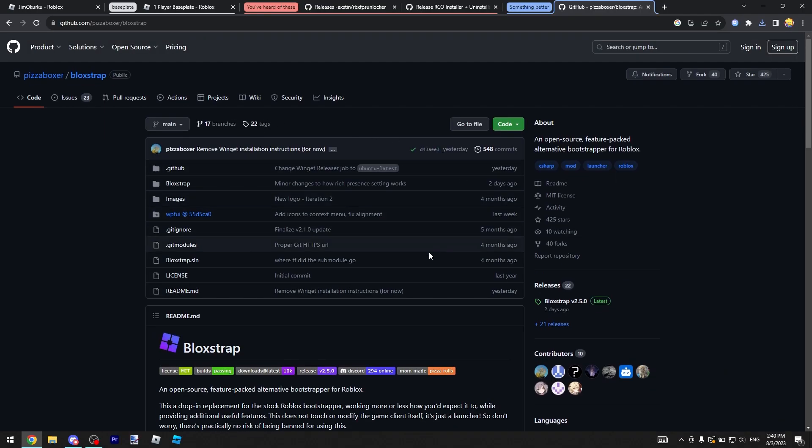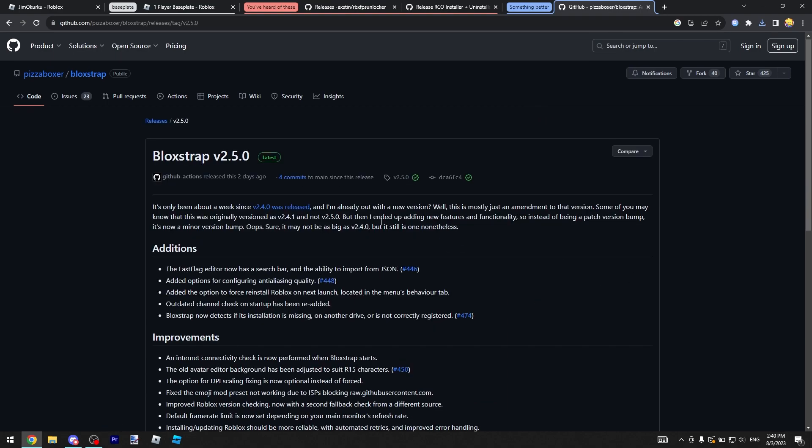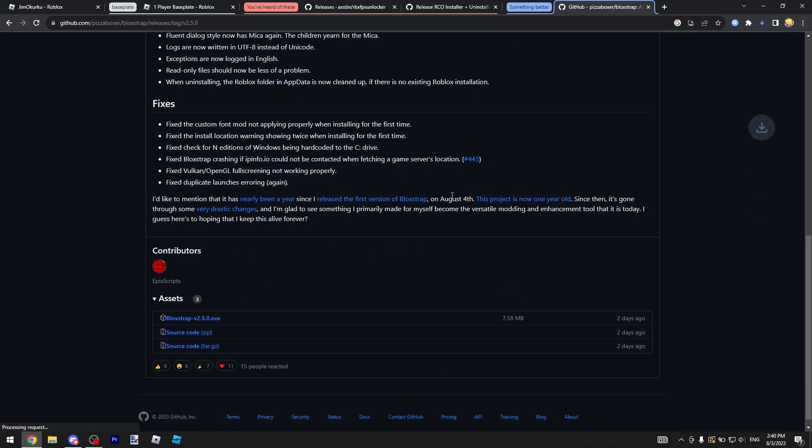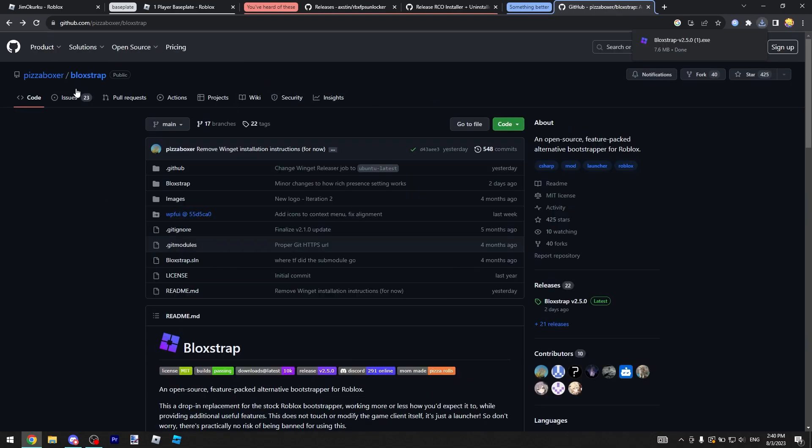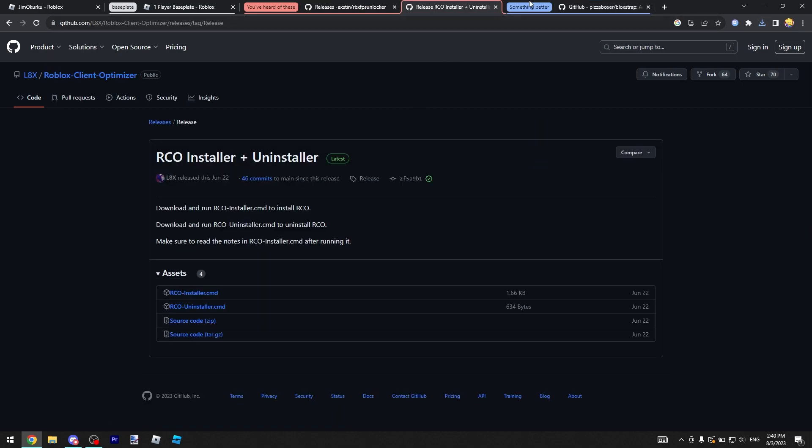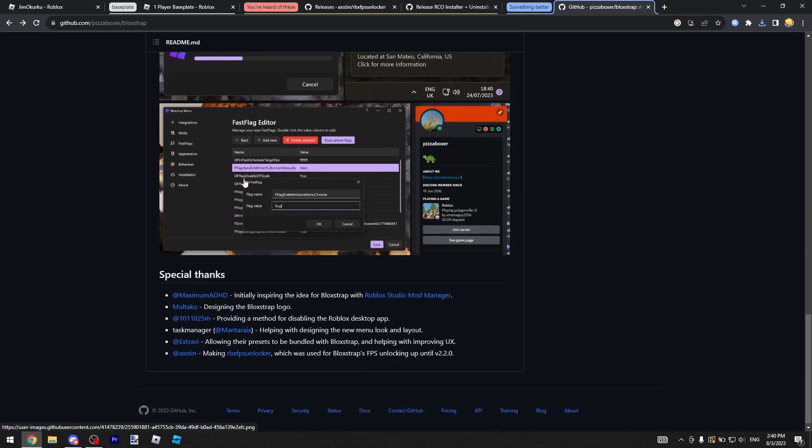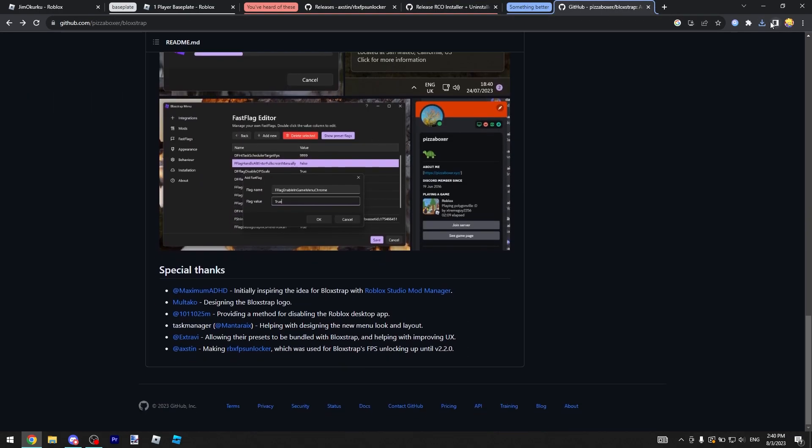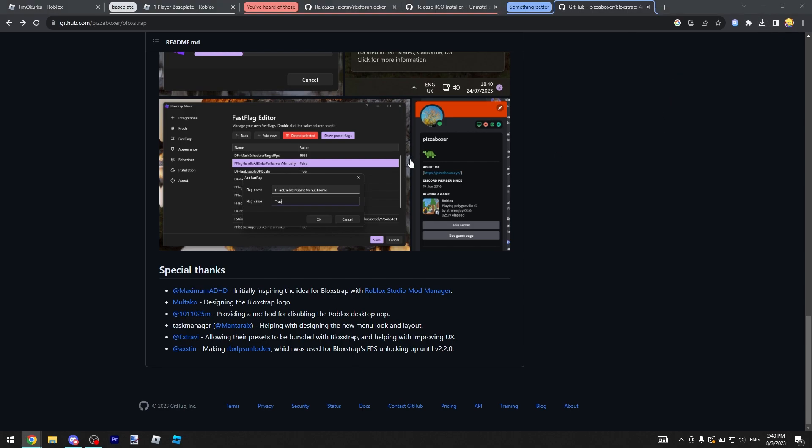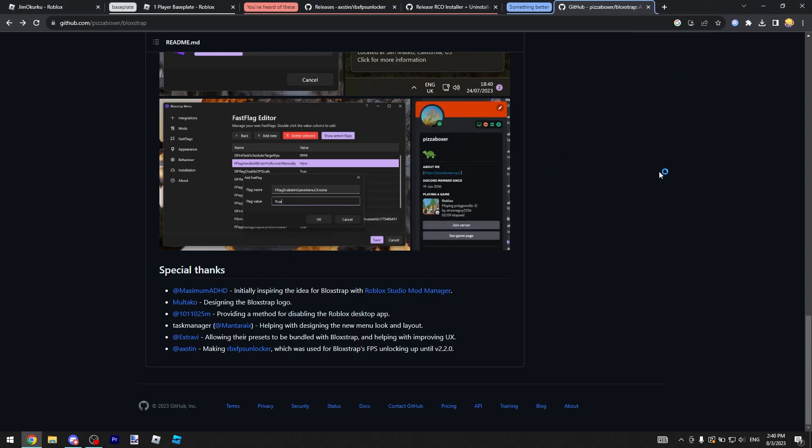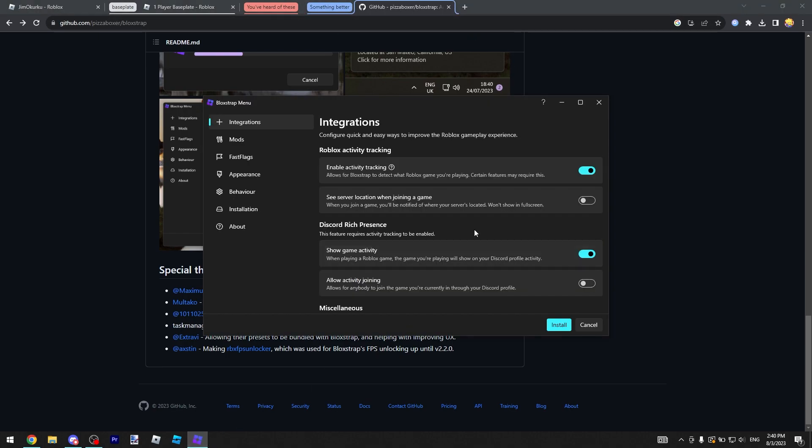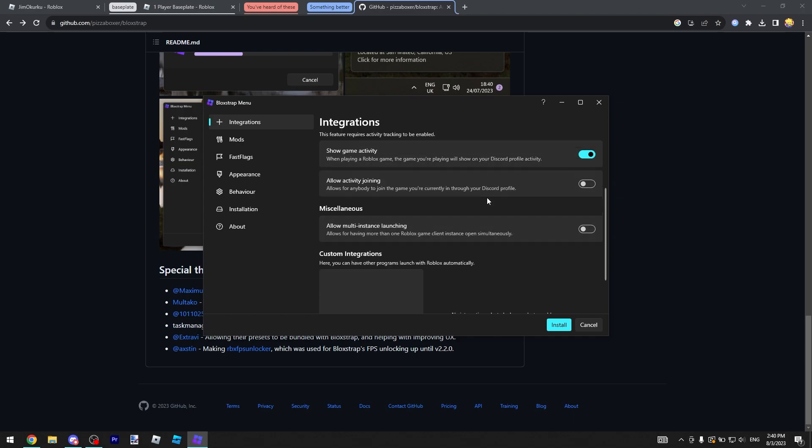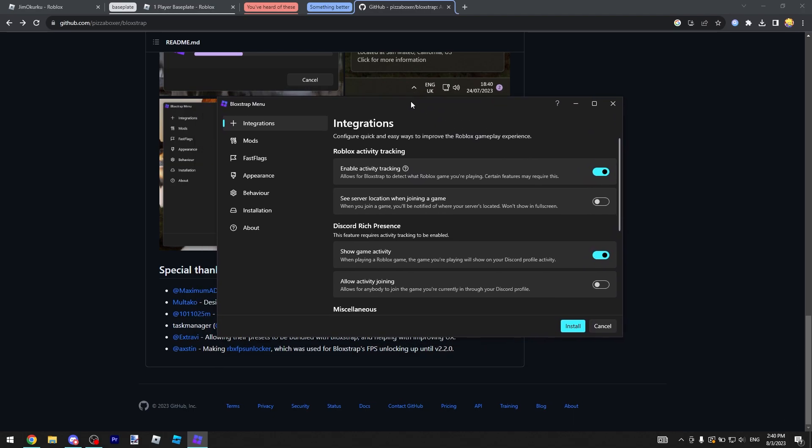Bloxstrap is essentially just RCO but you can actually customize it. You can download this. It's open source, pretty well known but not that well known. I actually really like this tool. If you go over here and click this to open it up, it's going to do the same thing as RCO because it's a flags file.